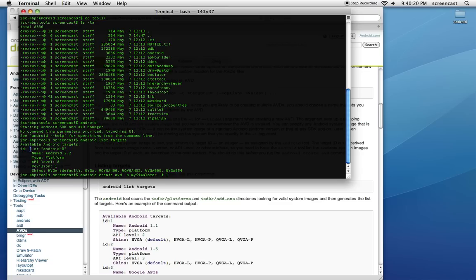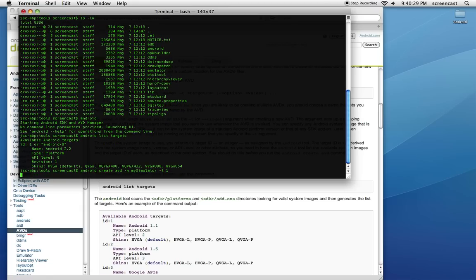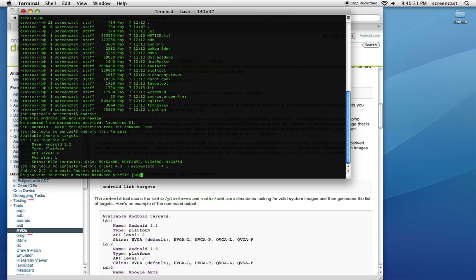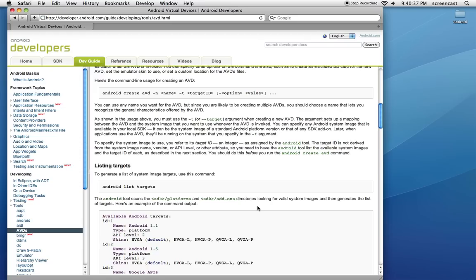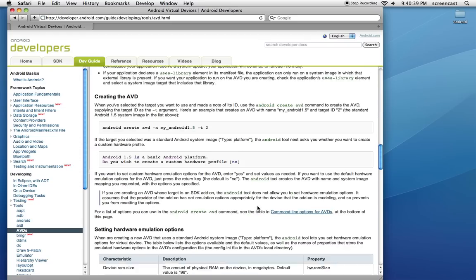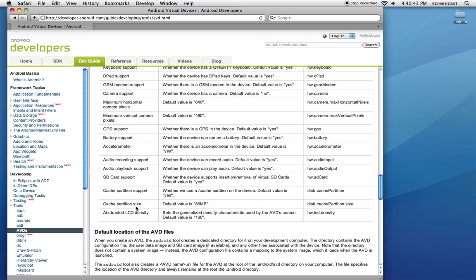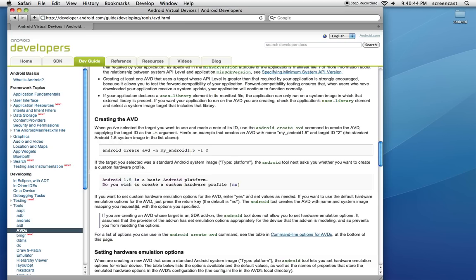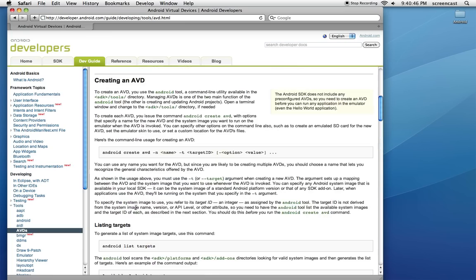And the target is going to be one, and I'm typing a one because of this ID right here. If there was a whole long list of these, had I downloaded all the different platforms, then I would just pick the number that corresponded to the one that I wanted. So just hit enter. 'Do you wish to create a custom hardware profile?' No, I'm not going to worry about that. We're just going to go with the standard for now, just to get everybody started.